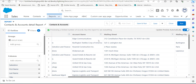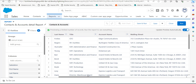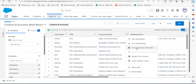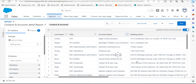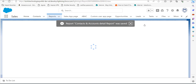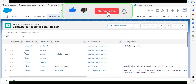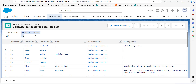Now you can see the report table on screen. Select the column in which you want to add the unique count. I will add it to Account Name, so click the dropdown of Account Name and select the option Show Unique Count. Then save and run the report. After running the report, at the top of the table you can see the unique account name count, which is the unique count of accounts in this report.